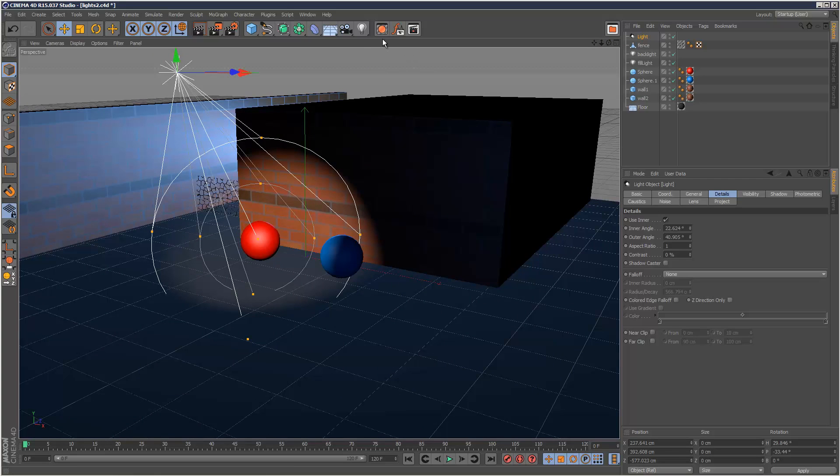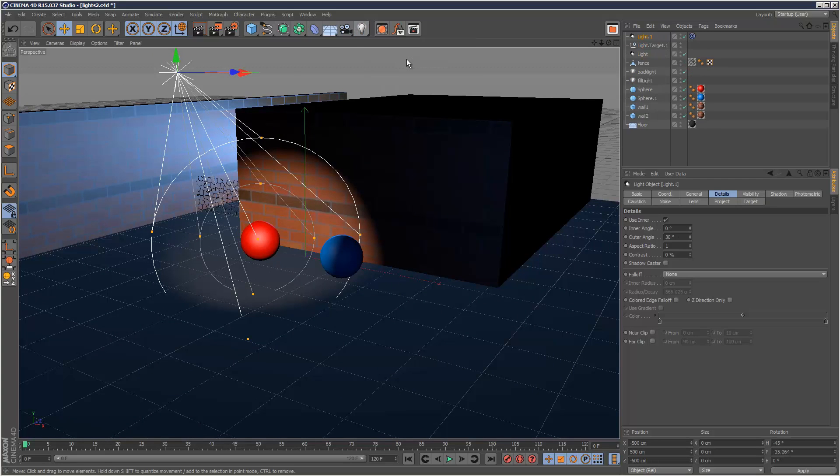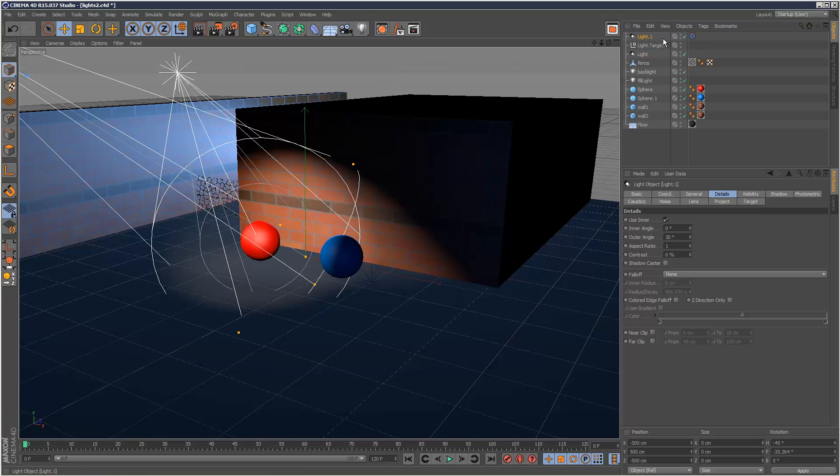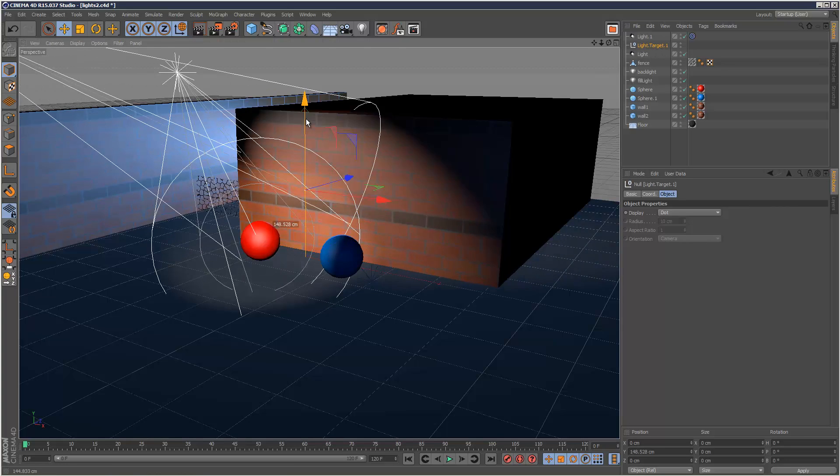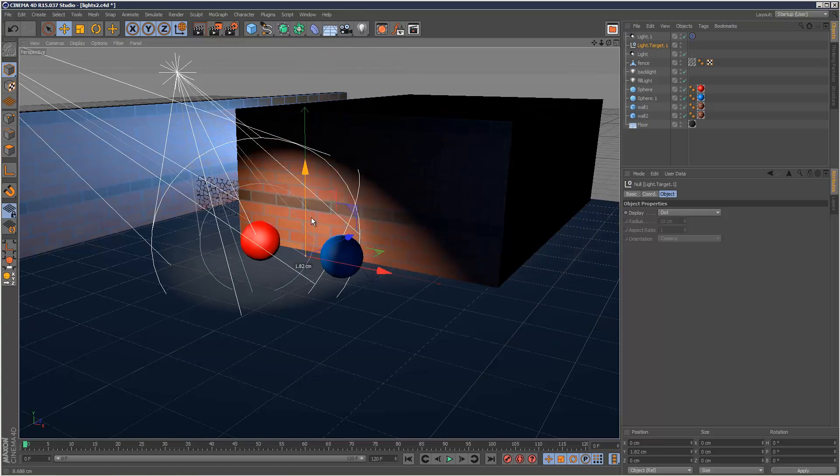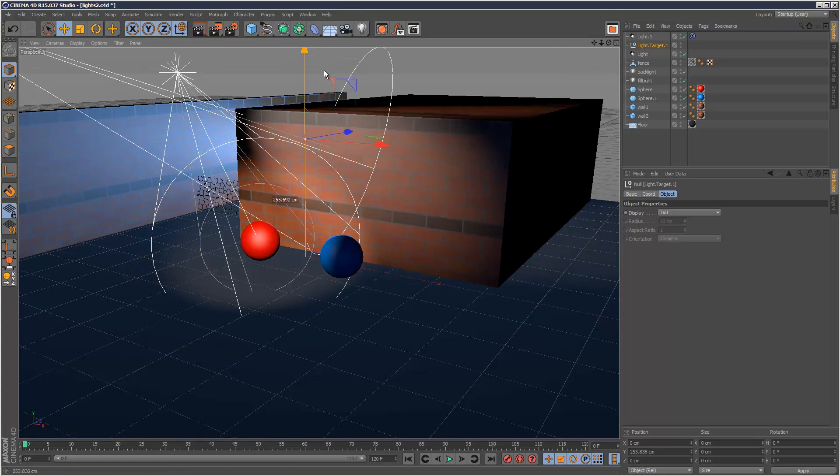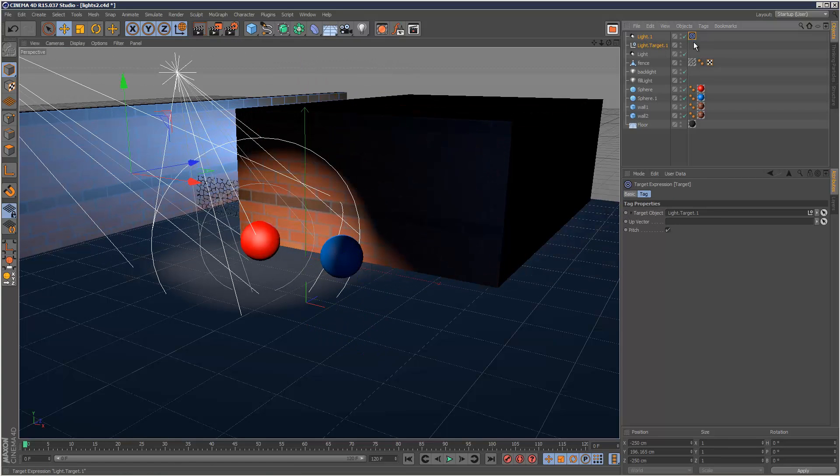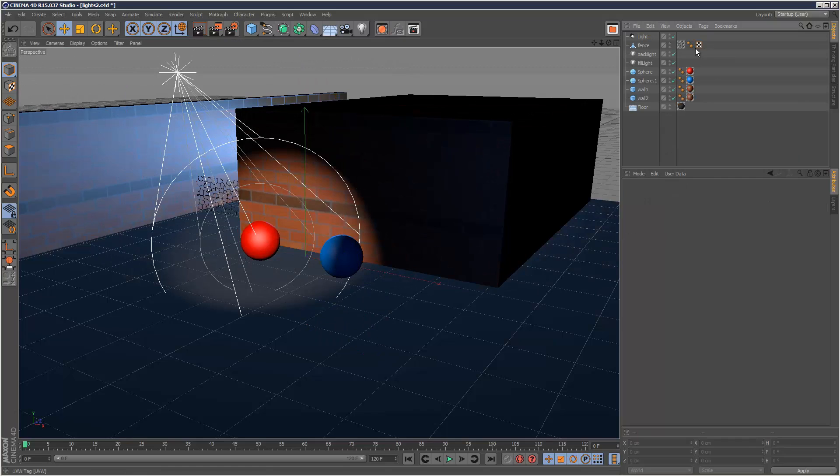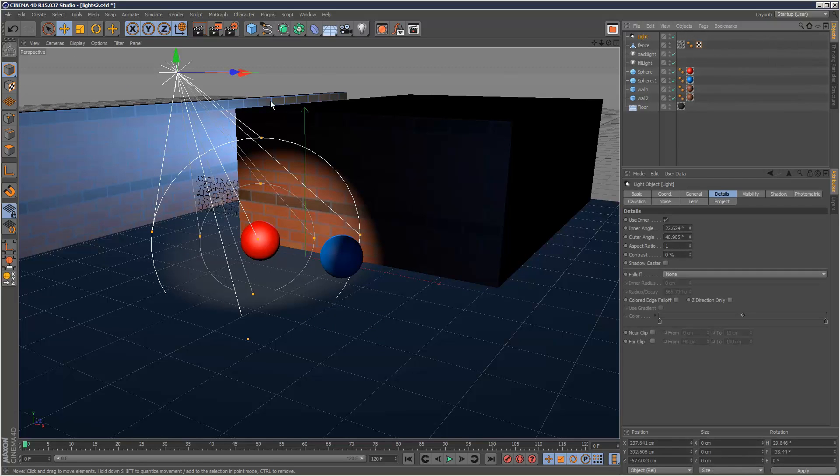The other type of spotlight is the target light. This is basically the exact same thing except it creates a target tag and an object, just like a simple null which you can use as the target. I'm going to delete all this - this is a spotlight I created earlier - and I'm just going to manually set up a target spotlight.